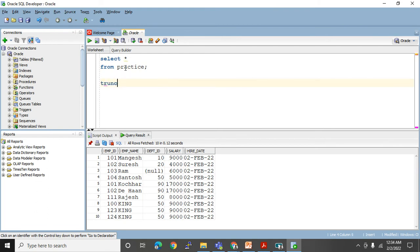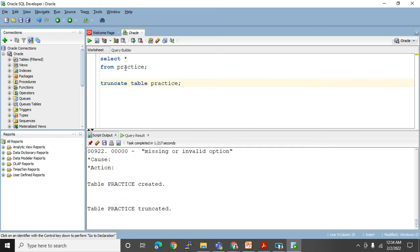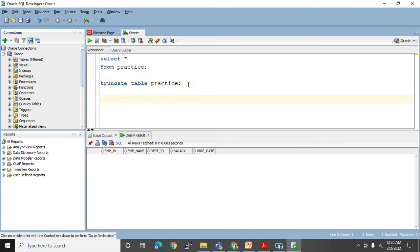Now if I use TRUNCATE TABLE practice, it will delete all the rows. SELECT * FROM practice — you cannot see anything here, it deleted all the rows. You cannot rollback this because it is auto-commit. Make sure: DDL statements are auto-commit and you cannot rollback. COMMIT, ROLLBACK, and SAVEPOINT only work in DML. See — I used rollback but no change happens; the table is already emptied.